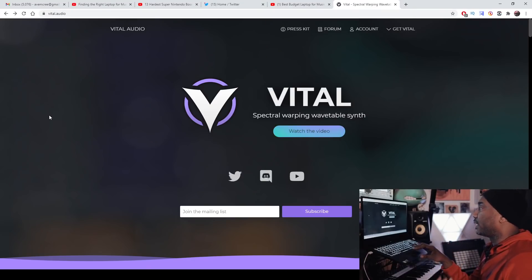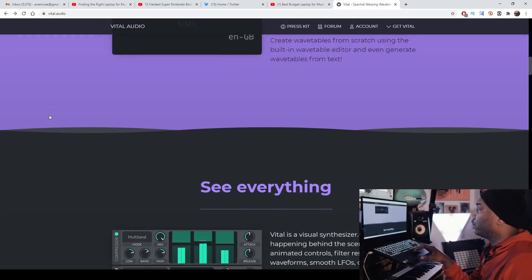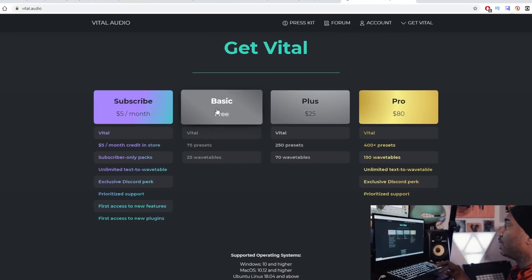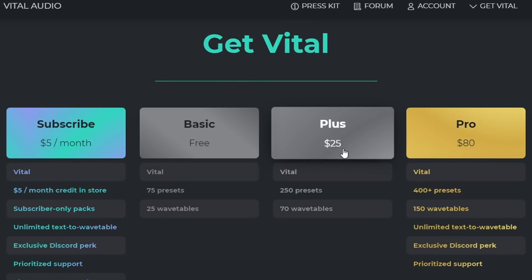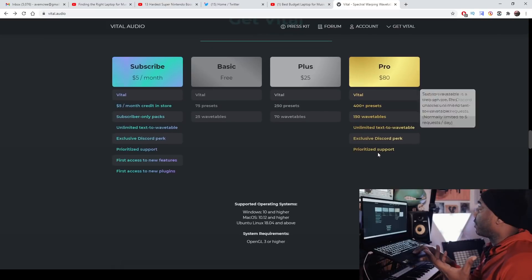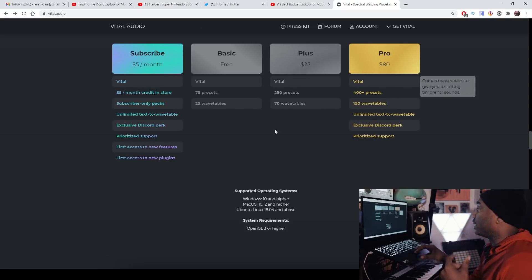So here is the website — the link again will be in the description box. This is Vital right here. Everybody is hyped for this spectral warping wavetable synth. Scrolling down, you can see where to get it. You have to pick which version. You see the subscription, the Plus for $25 which is a great deal, and then the Pro version for $80. They make everything very transparent — 400 plus presets, 150 wavetables, and so on.